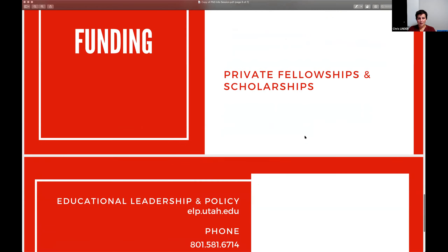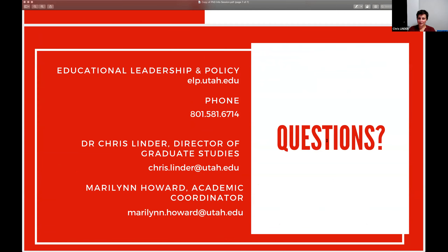Our contact information is on the last slide. You can reach me directly, and Marilyn is our academic coordinator — she knows everything about our curriculum and has worked here for a very long time. She's an excellent resource.